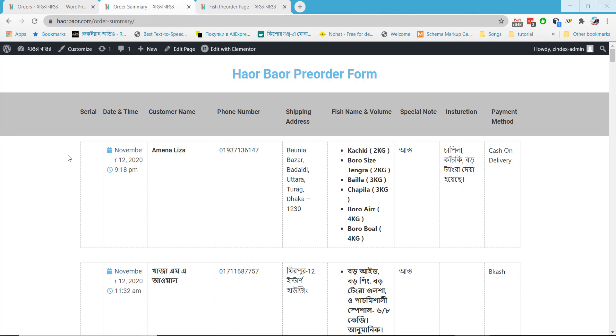Hello everyone, my name is Mohivulhok. In this tutorial, I will show how you can increment any post number anywhere you want.